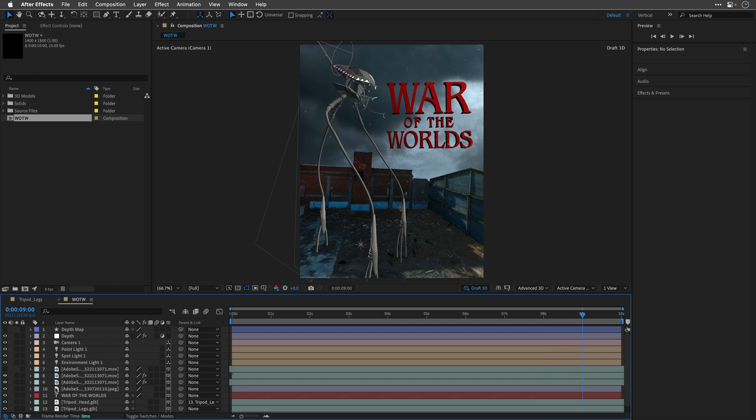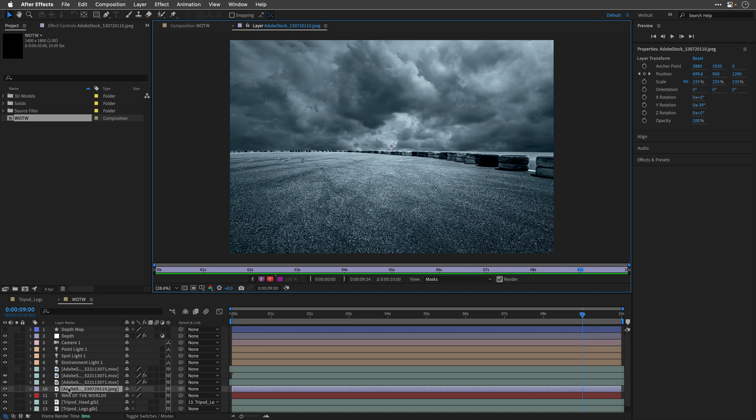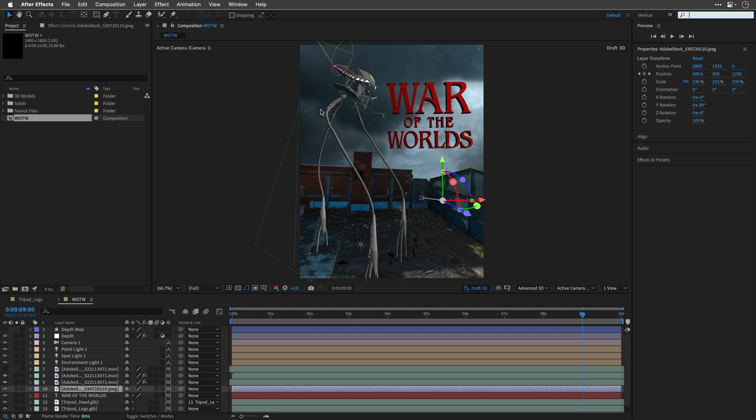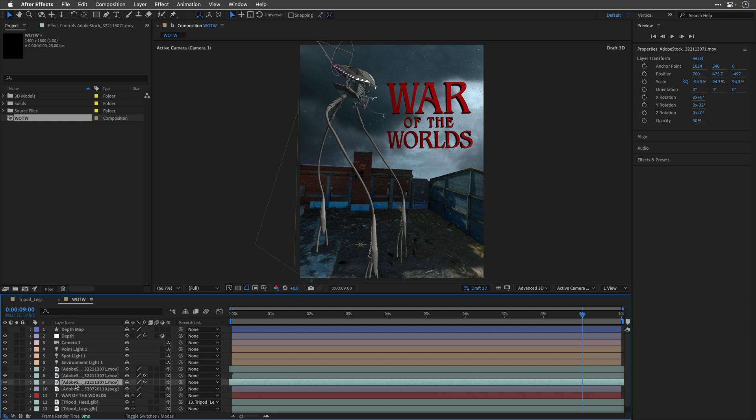Behind everything in 3D space, there is this Adobe stock-free image of clouds, which is just a 2D card in 3D space, which helps to sell the idea of dark clouds behind. And on top of everything, we have three instances of the same clip.